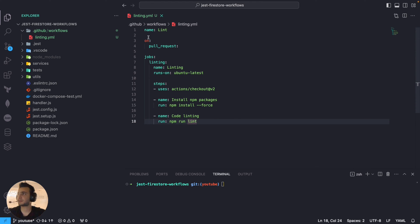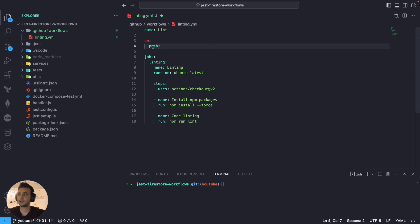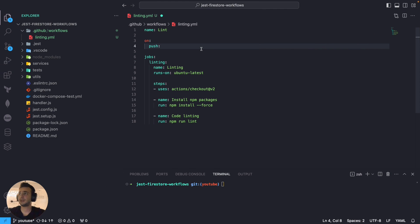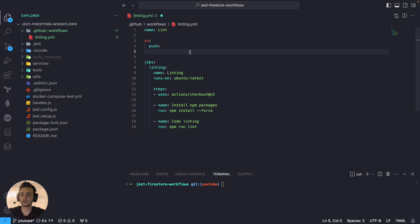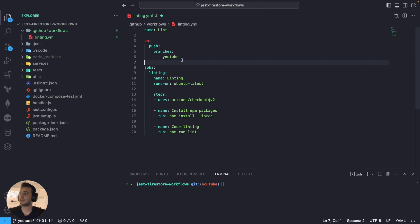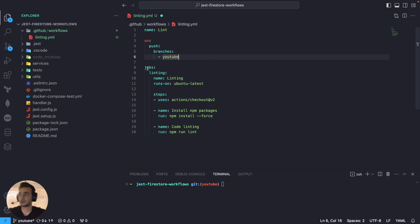Let's go through it. We are basically saying that on pull request, let's say each commit we pushed to a specific branch, which in this case is YouTube branch. Each time we push any commit to YouTube branch, we want to run this linting workflow. So we are saying on push, branch, and the branch name is going to be YouTube. Each time we made any commit to that branch, run these jobs.